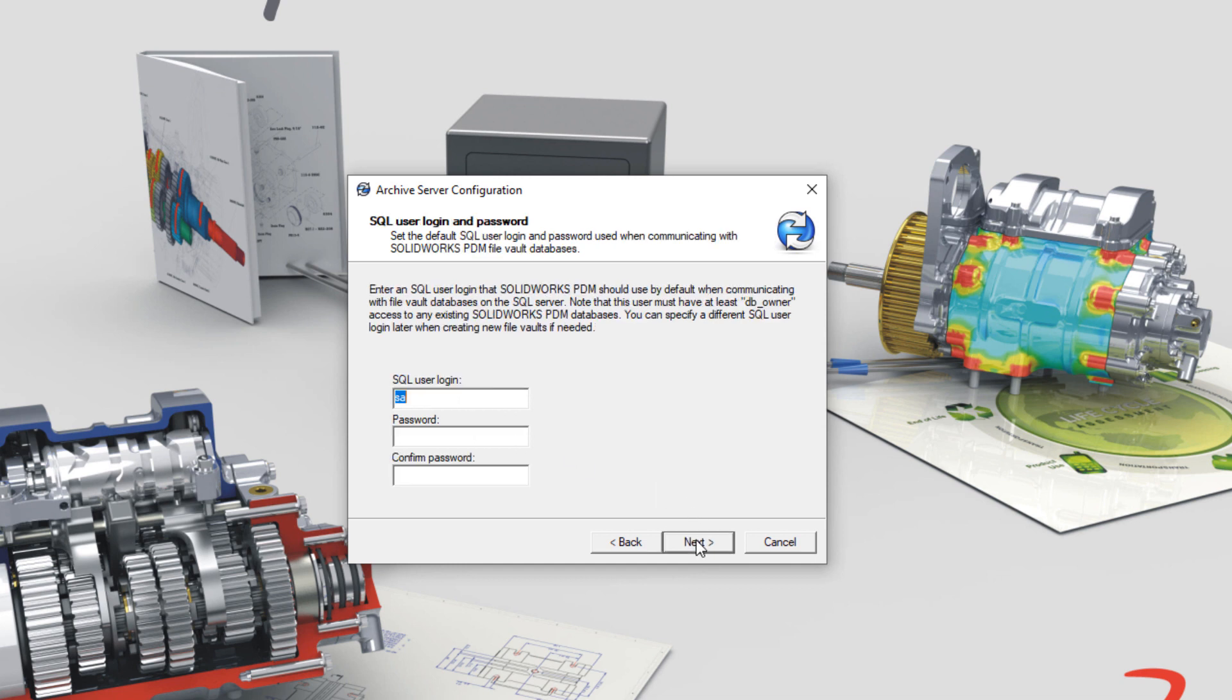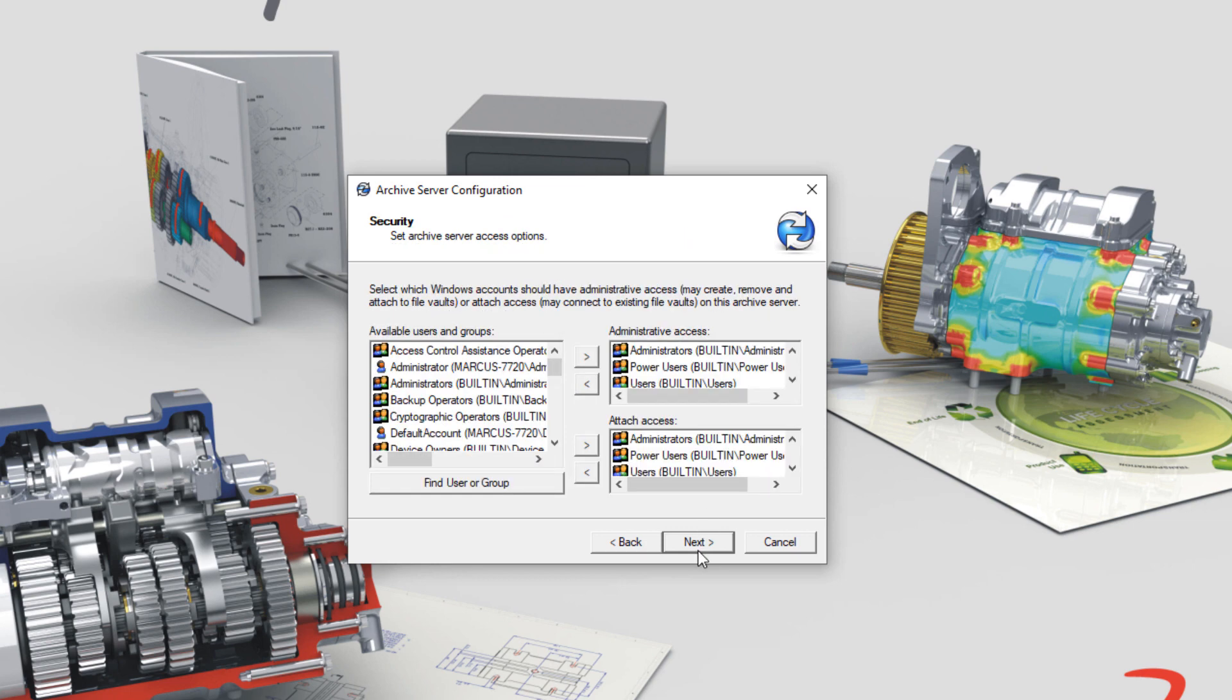Enter the SQL SA password created earlier, and if needed, adjust group permissions for users and groups.